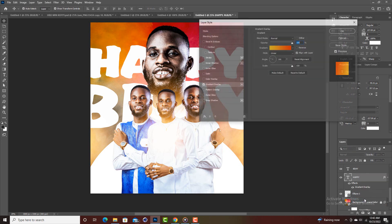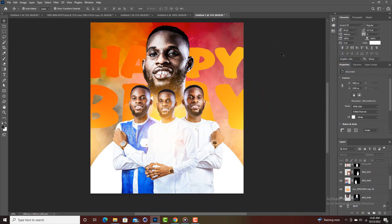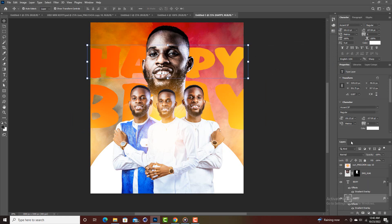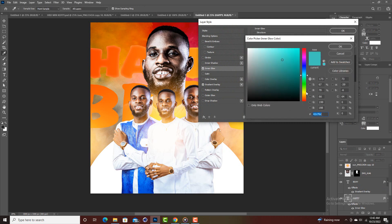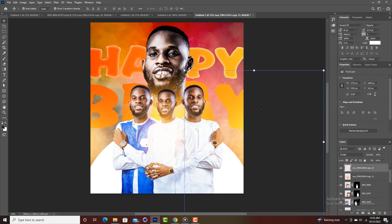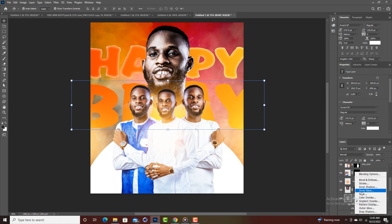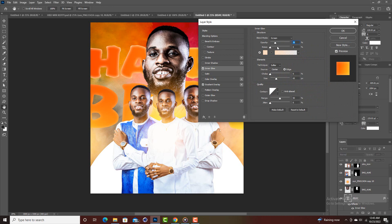If the gradient isn't working well against the background, click on the layer, go to Layer Style, and choose Inner Glow. Set the color to yellow or a very light color, then increase the size so it works in the design. Click on the other text layer too and apply the same Inner Glow effect, increasing the size so it works for 'Birthday' as well.